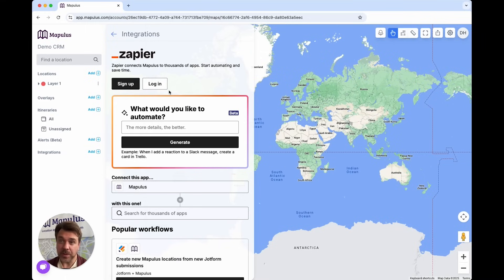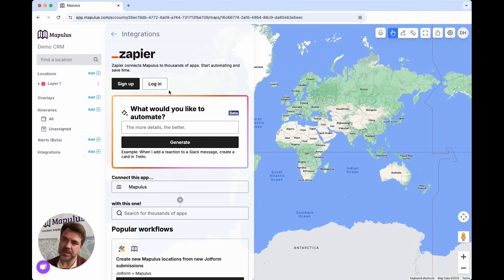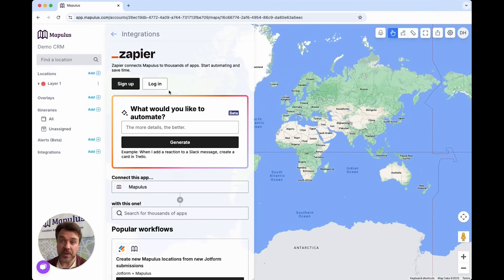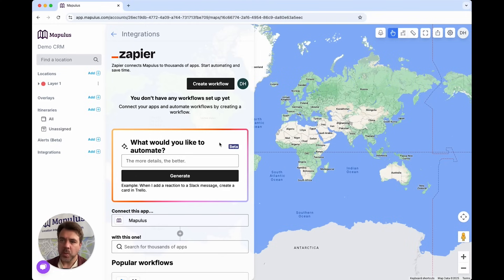If you don't know about Zapier, it allows you to connect to thousands of apps and start automating data flow between those apps really simply. If you haven't got a Zapier account, you can sign up for one right here. If you have one, you can log in straight away. Once you're logged in, you can create what's called a workflow.